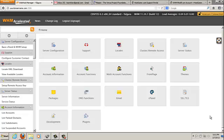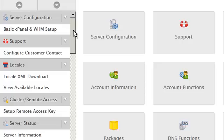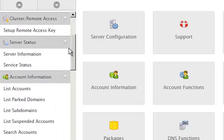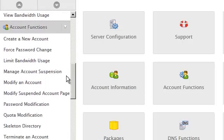In this brief tutorial we're going to be taking a look at how to modify an account inside of WHM. In WHM on the left hand side column options, scroll down until you see the account functions group. Here you can press the modify an account option.